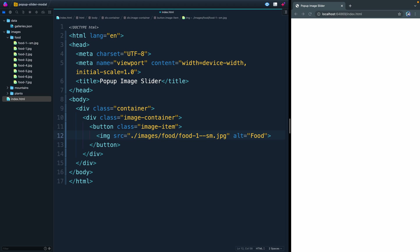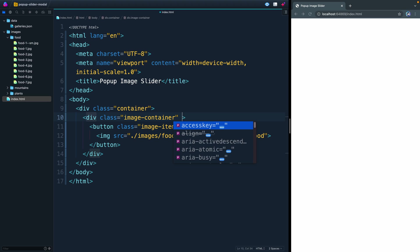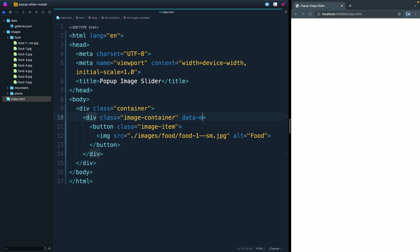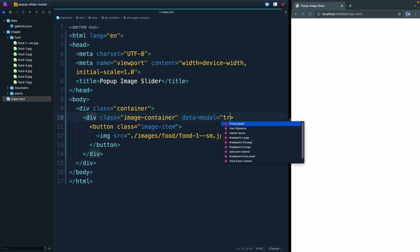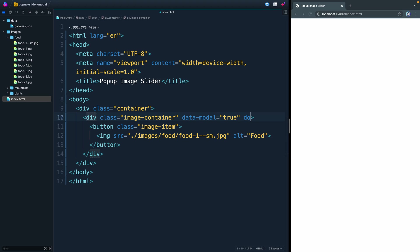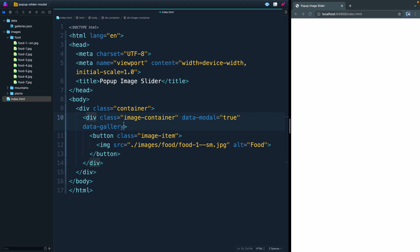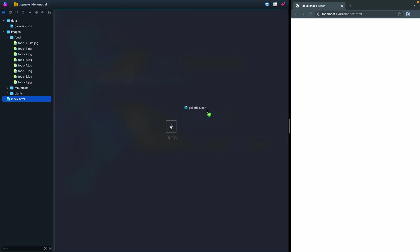Eventually, when we get around to the JavaScript, we're going to trigger these click events based off a couple of custom data attributes. So I'm going to add those now. I'll say data-modal equals true. And then I'll say data-gallery equals food, the name of the gallery.